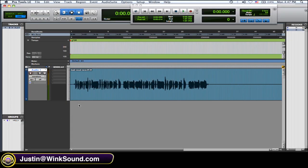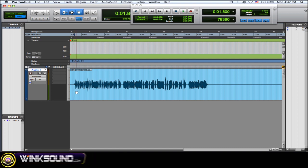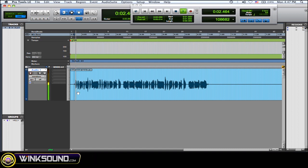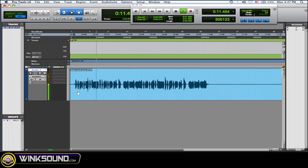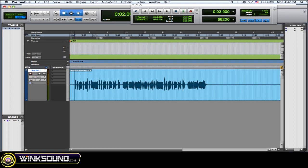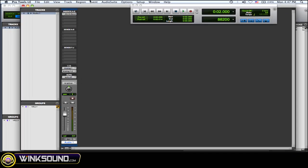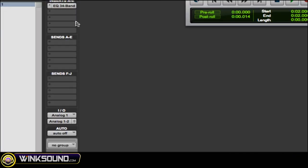Okay, so I have a vocal here that I want to add the telephone effect to. [audio plays] Alright, so I want to add the telephone effect to that. So what you want to do is go to your inserts.